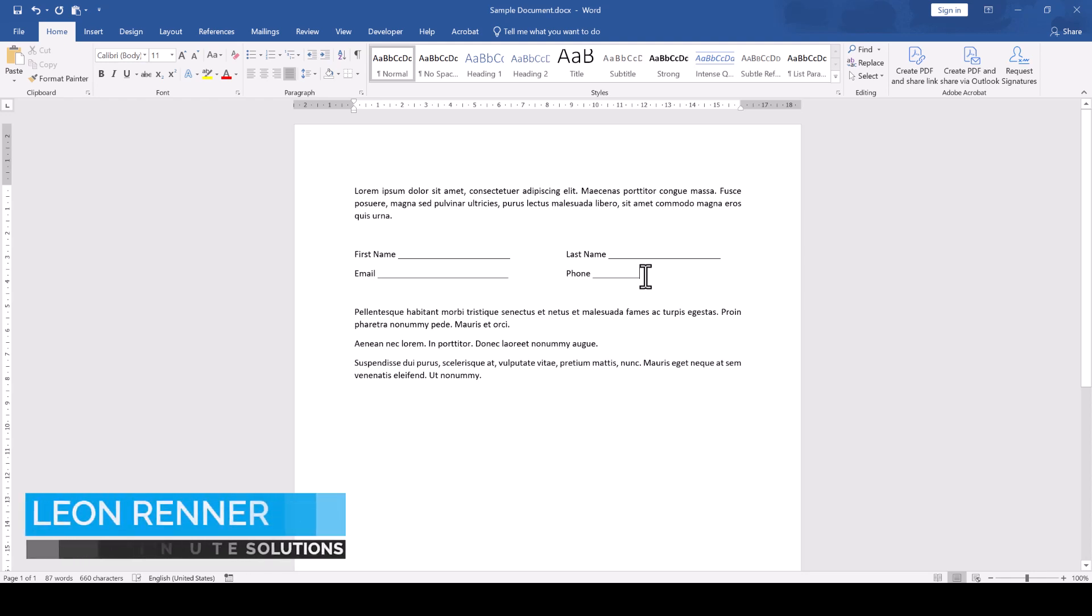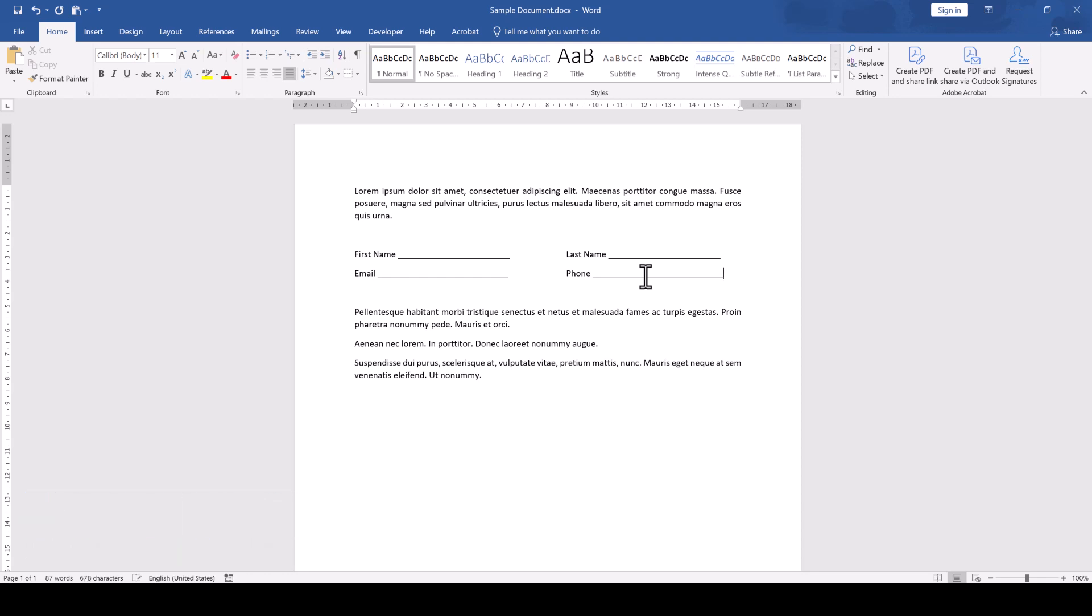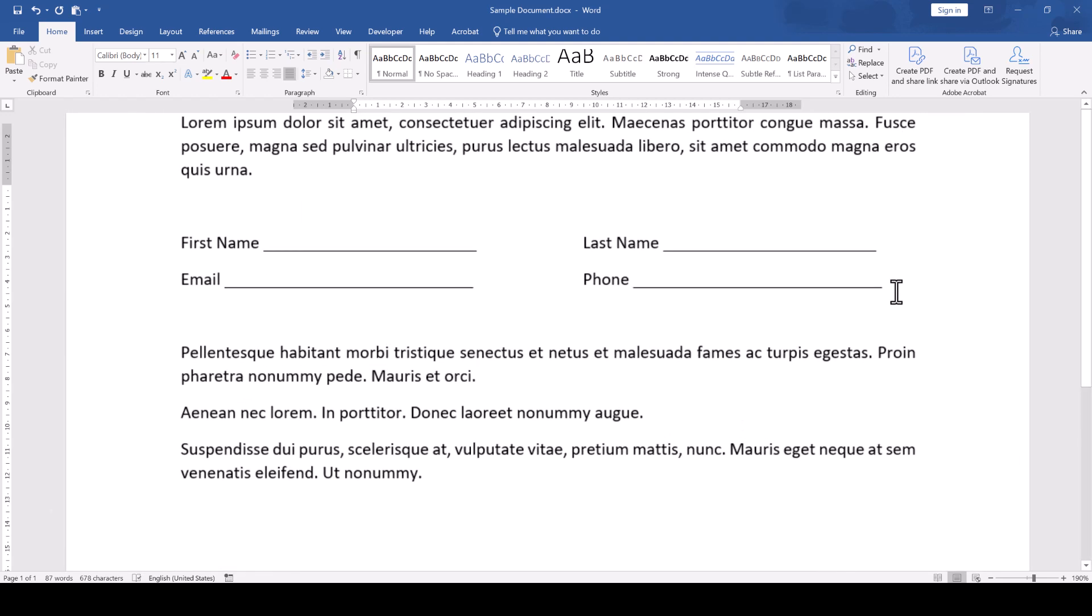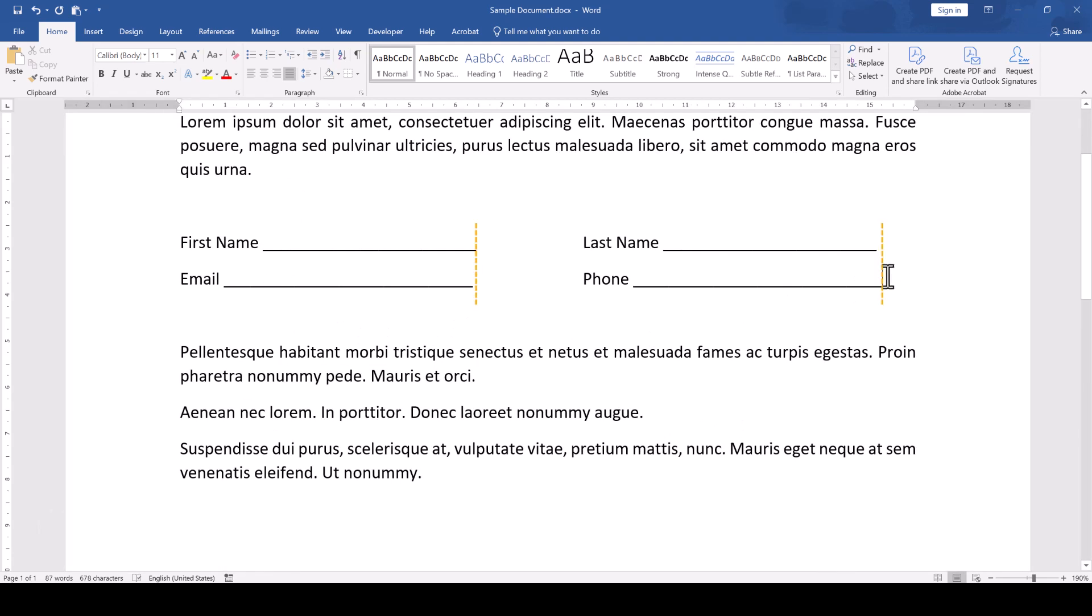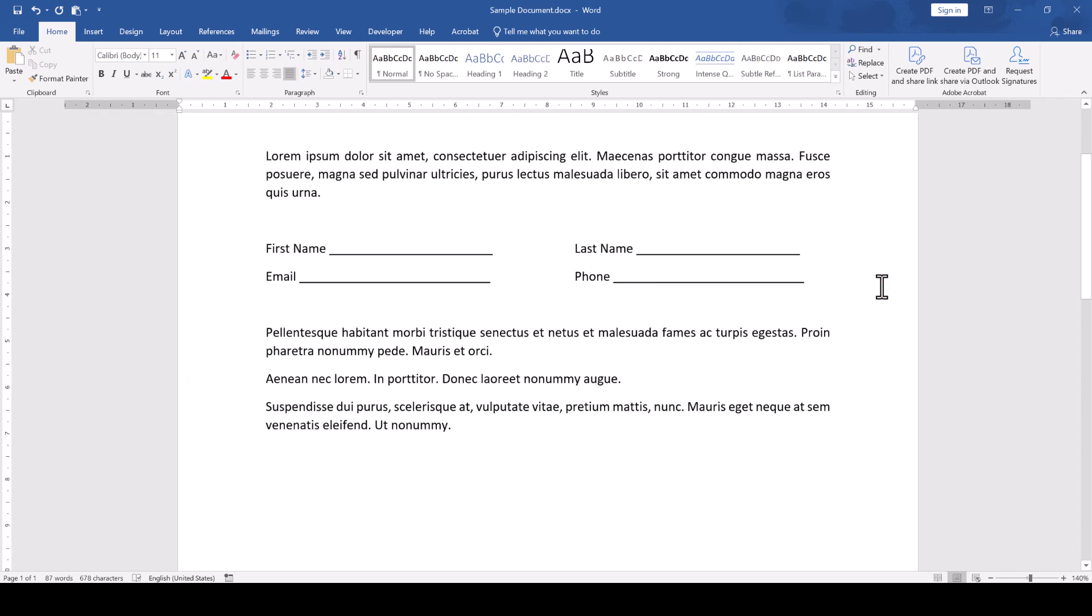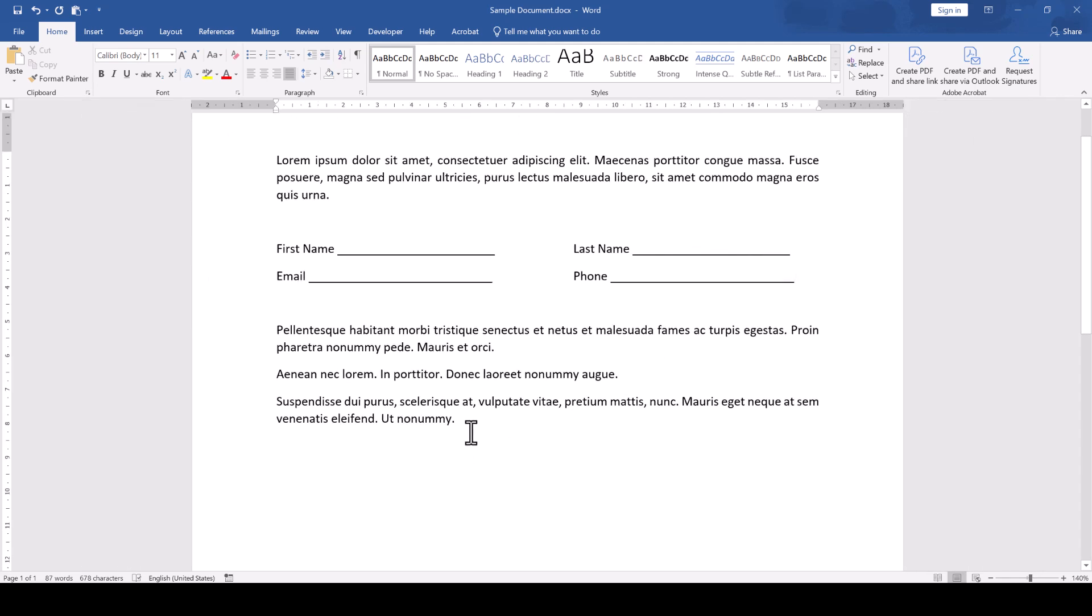Very often when people create forms in Word, they put multiple underscores together to create a line for a field. This is super unprofessional, since these lines will all end at slightly different locations. Instead of underscores, we should make use of tables to create a form with a uniform design.